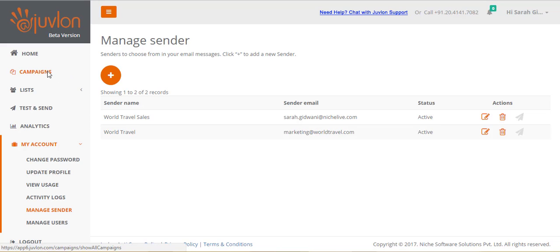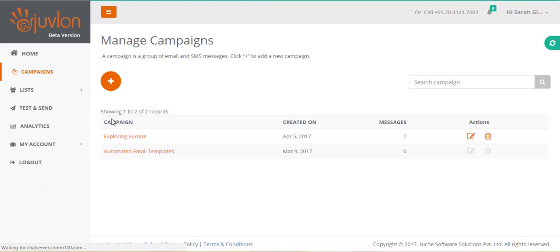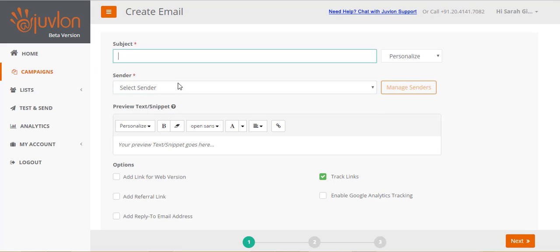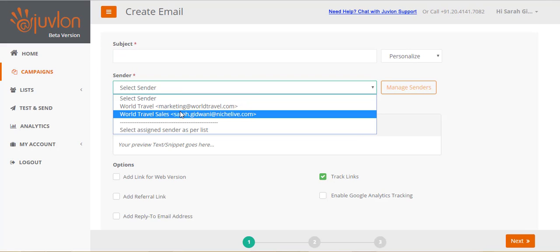Let us try creating a new email, to see if this sender will now start appearing in the list of senders to choose from. As you can see, the new sender is now available for selection.